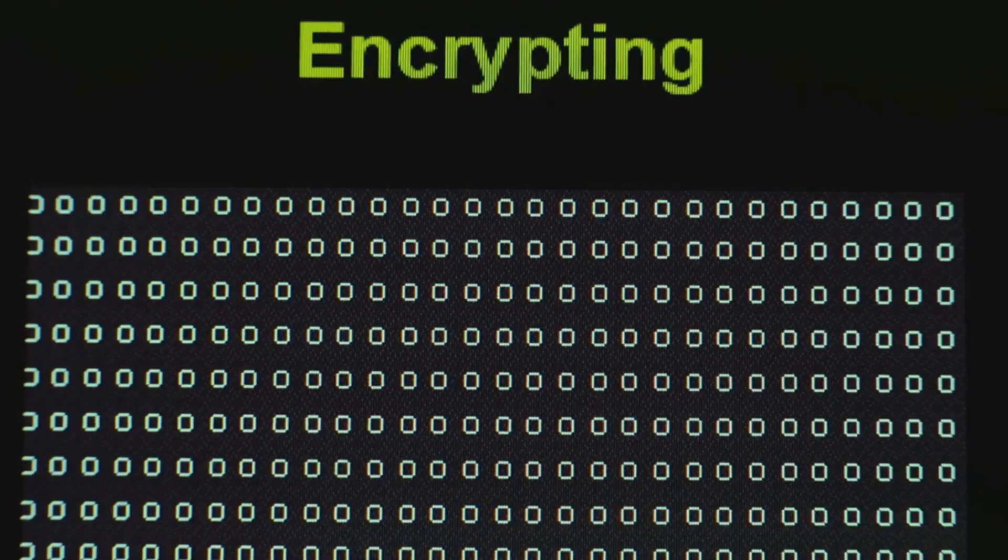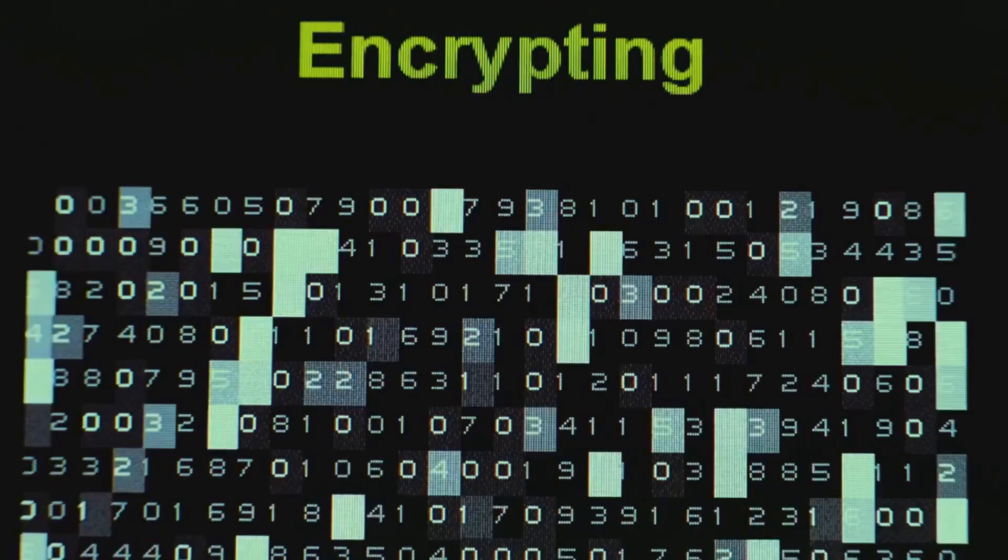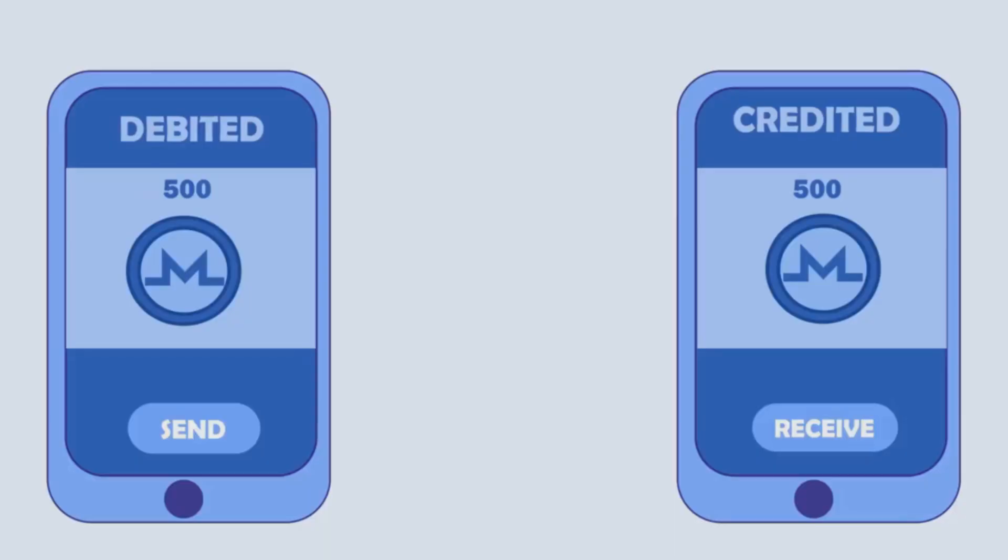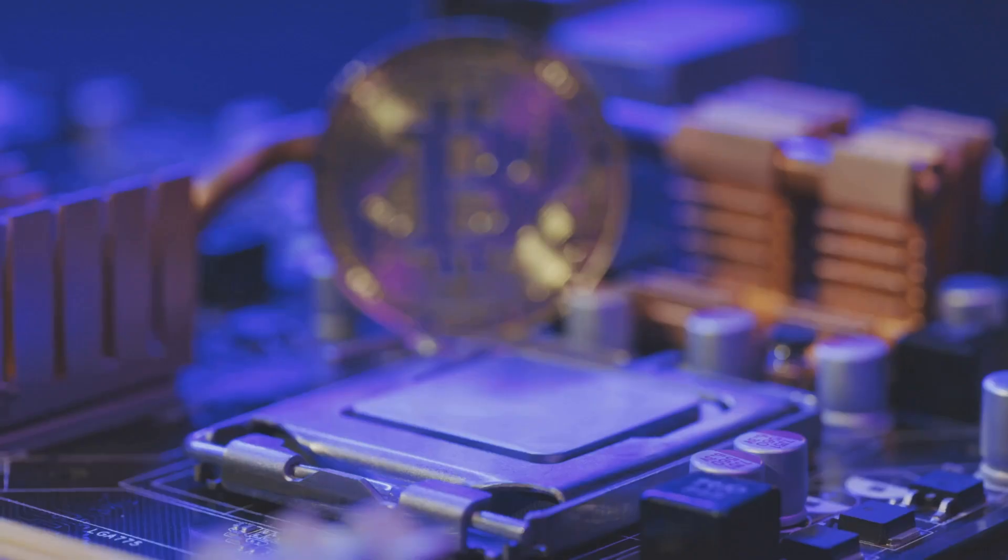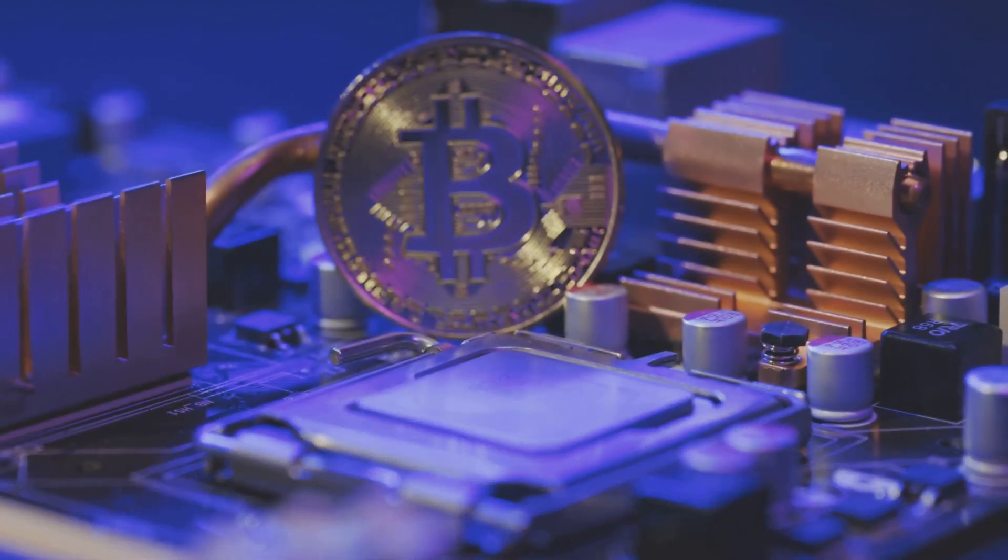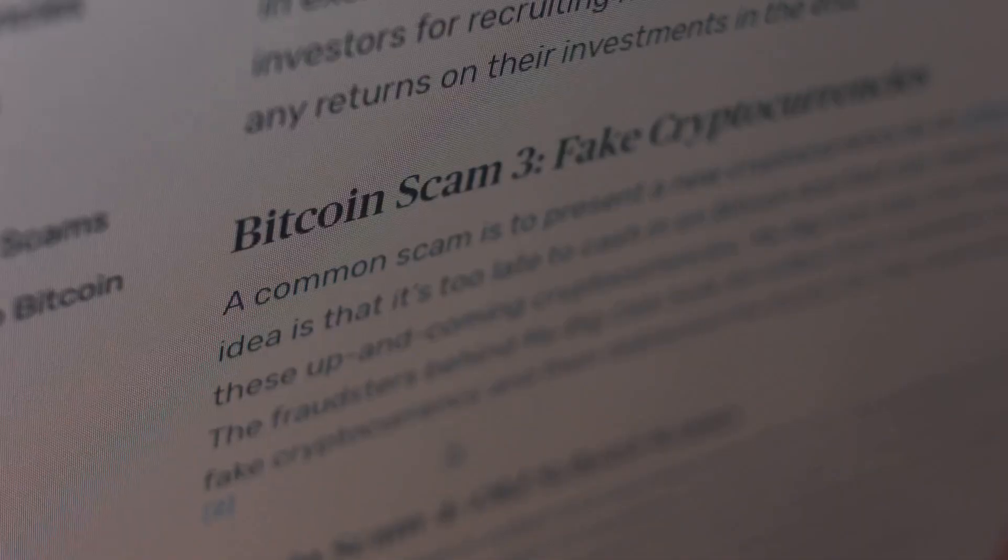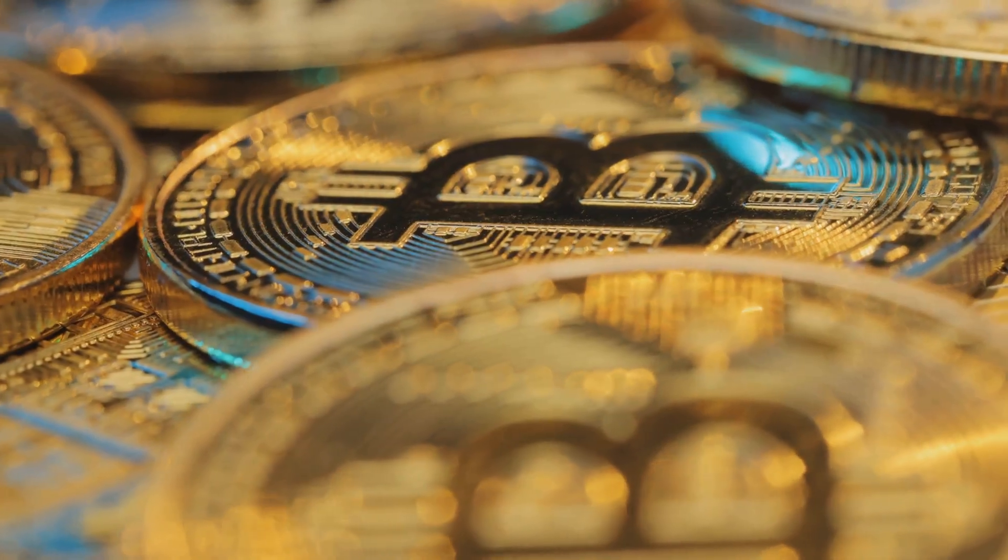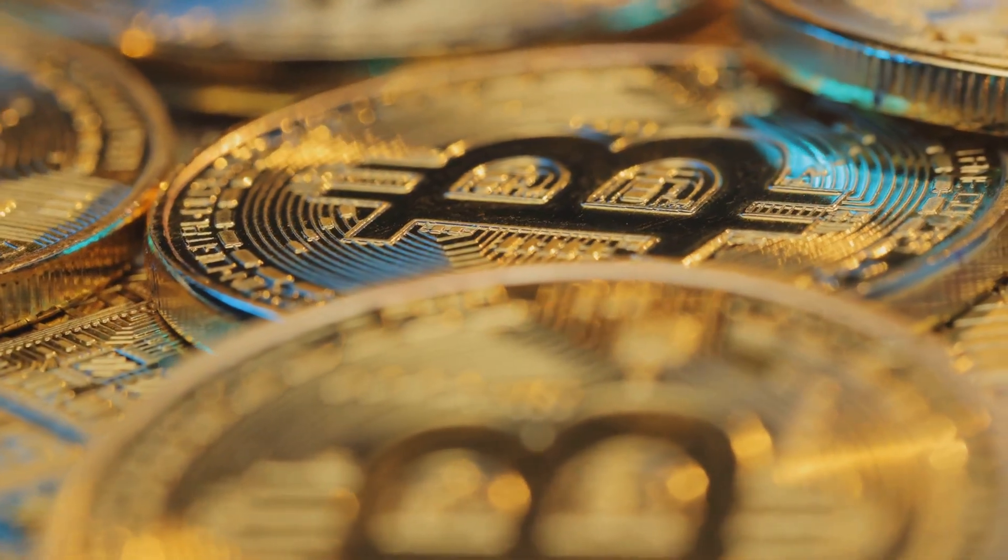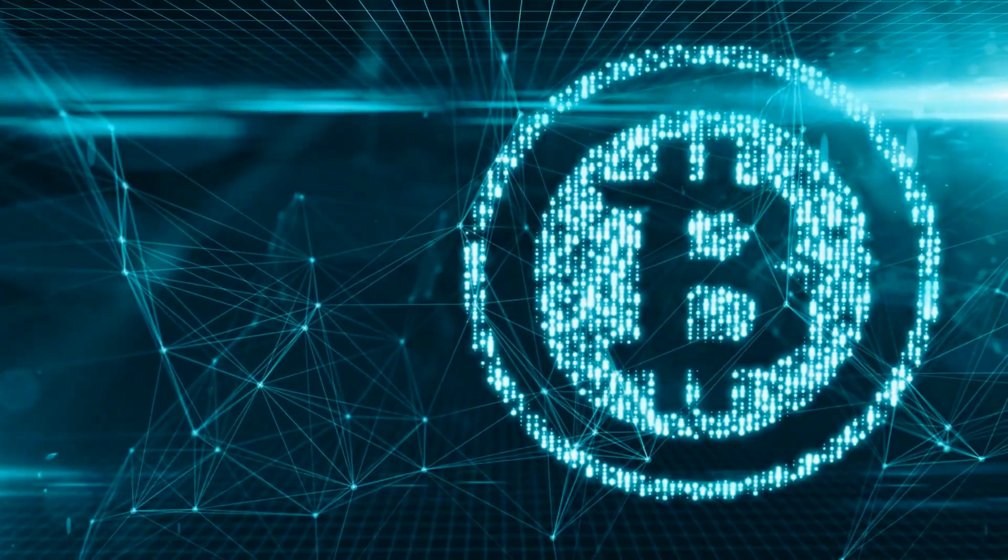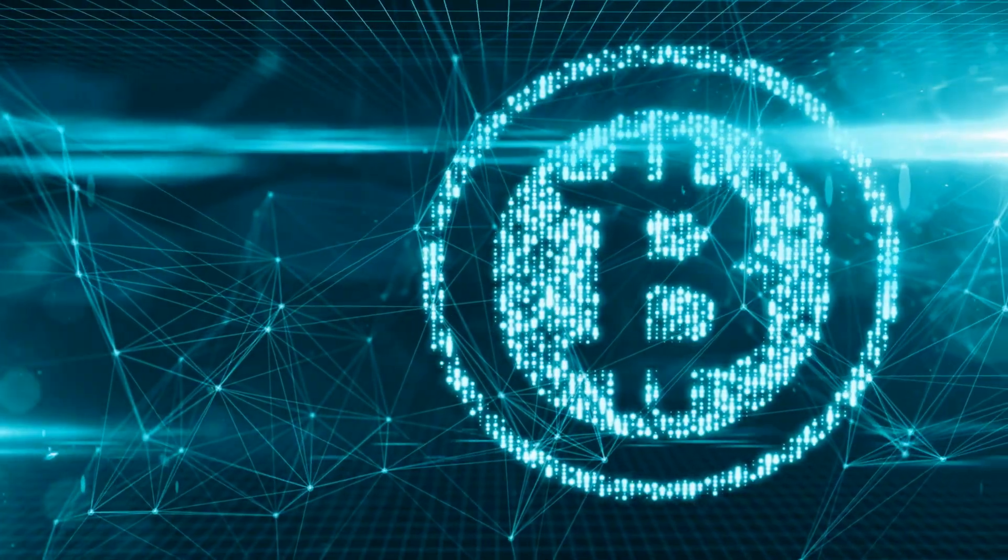These digital coins use mathematics to keep things safe. When you send a cryptocurrency, your transaction is checked by computers. This makes it hard for anyone to cheat or create fake coins. That's why many people trust cryptocurrencies, even though there is no bank in charge.